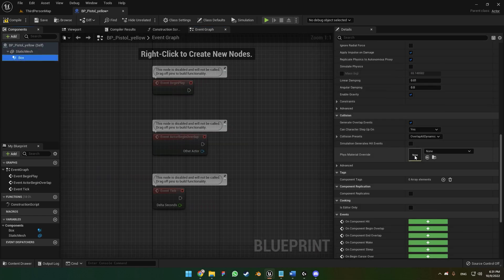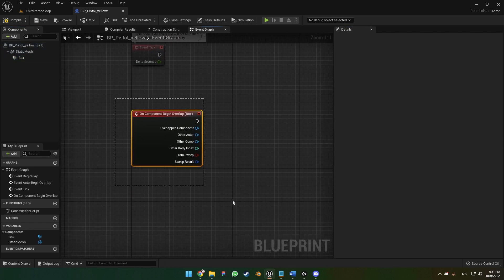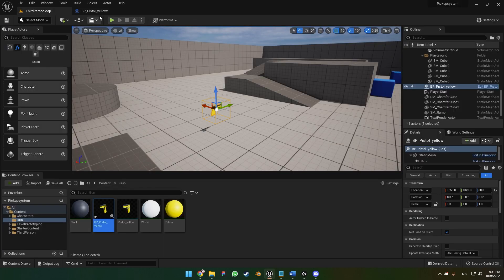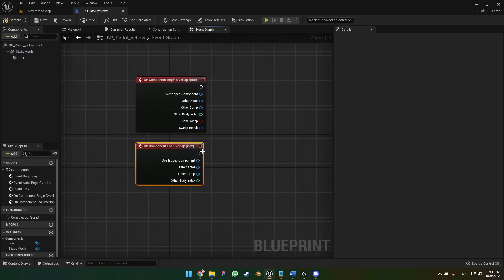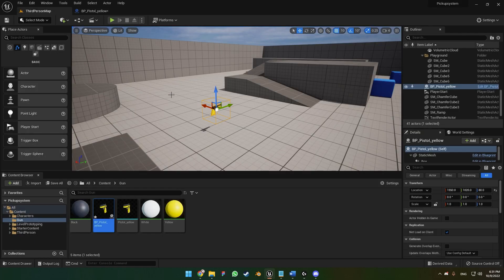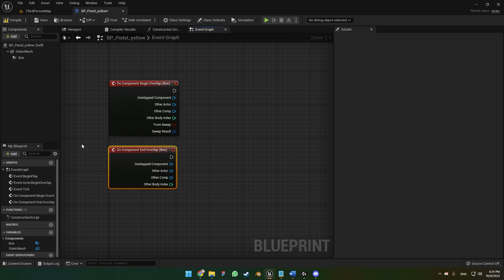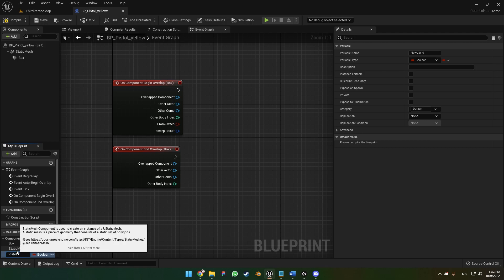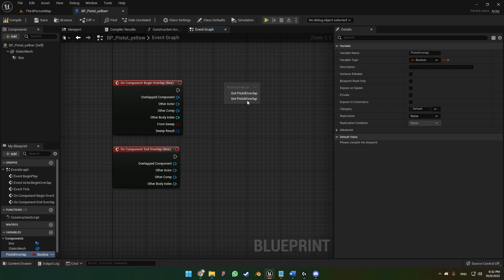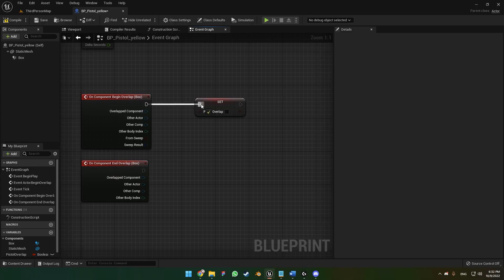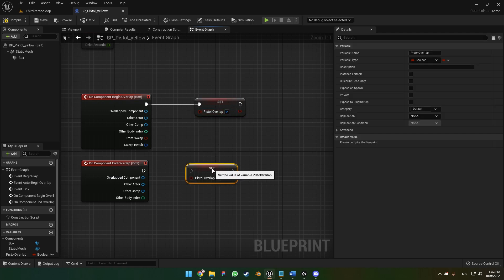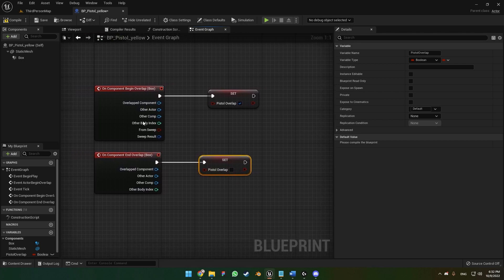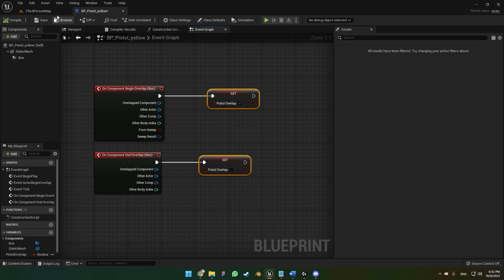Go to the box collision and get the 'begin overlap' event. This code will be executed when our character collides with the box collision. Also get the 'end overlap' event — this runs when our character exits the box collision. We need a boolean variable; I'm going to call it 'pistol overlap'. This boolean will be true when the character overlaps, and false when the character leaves the box collision. We'll be able to access these variables in the third-person character blueprint.